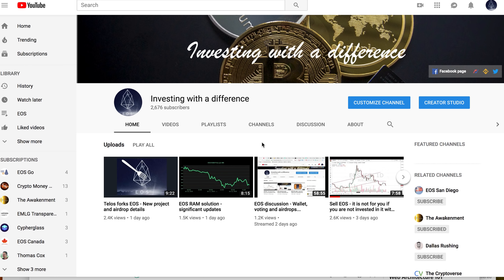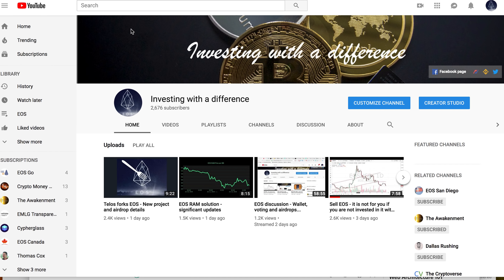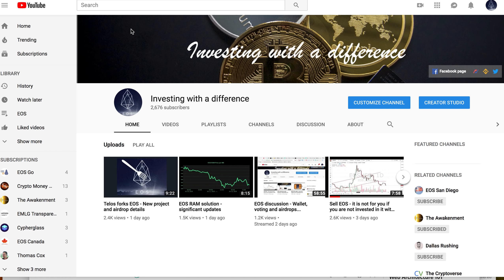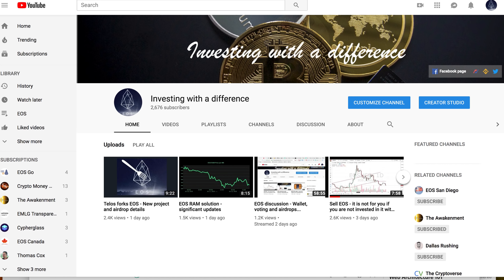Hello everyone, welcome to another video from Investing with the Difference. Today we're going to look at what's happening in the EOS world. Thanks a lot for all the subscribers, and please subscribe if you like our videos and press the like button. Now let's look at what's going on.